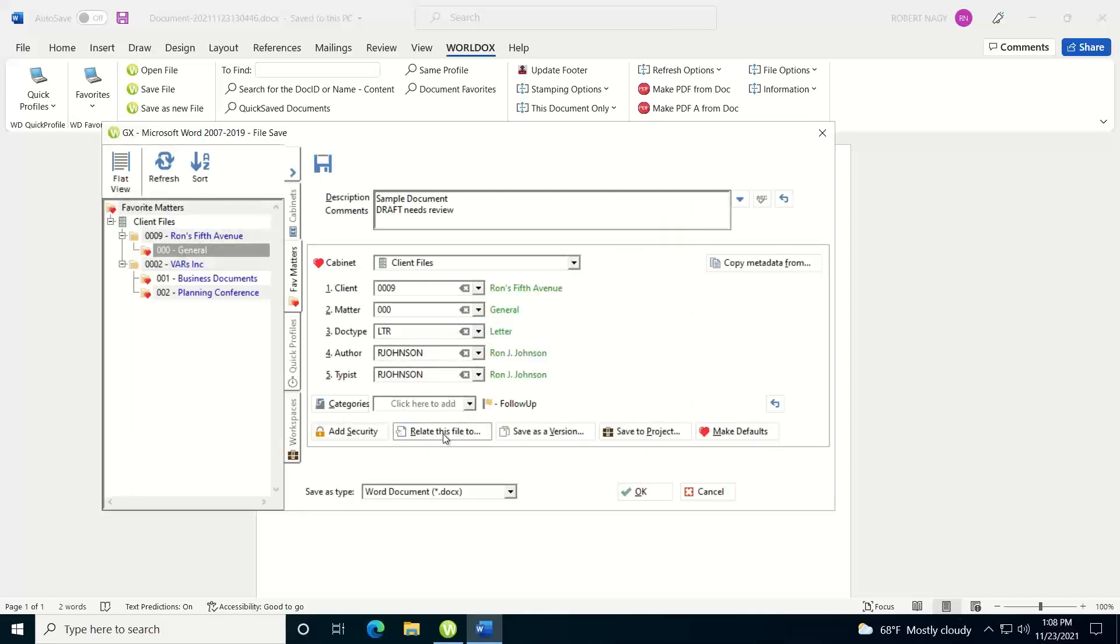If you want to relate this file to another document in the system, you can do that by hitting the relate to. Save as a version. If let's say I want to type in this document, but now I want to save it as a version of an existing document in the system, I can click on that button and find that existing document and then save it as a version of that document.